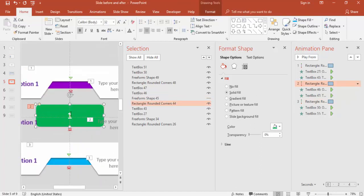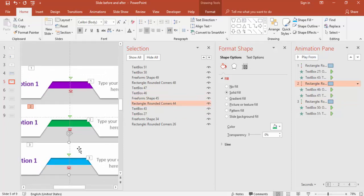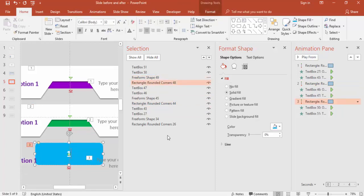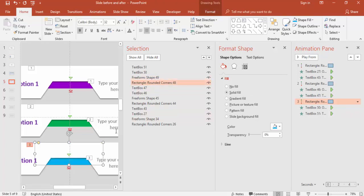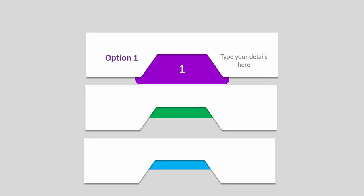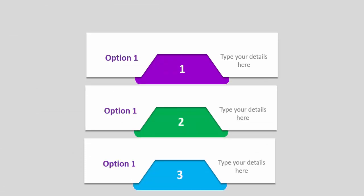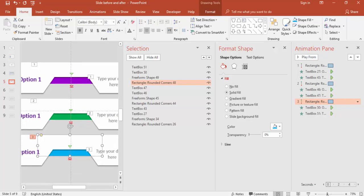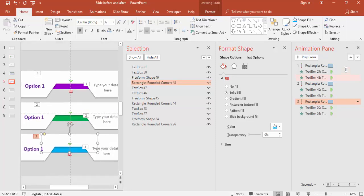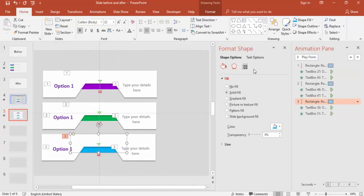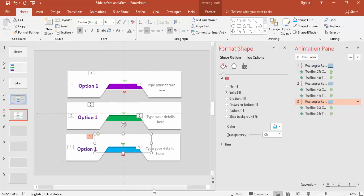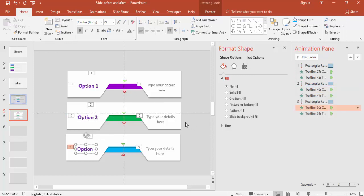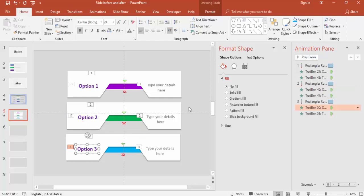I'll increase the size and change it to 2 and enable it back. The same thing, I will hide this, make it 3 and bring it back. So Option 1, Option 2 and Option 3. I can close the selection here and change to Option 2 and this is Option 3. Then you can change the color of this one.